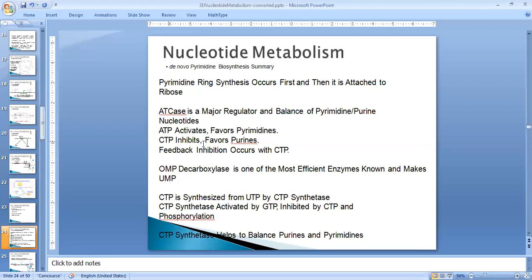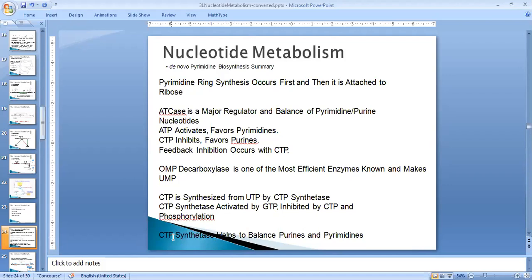ATP activates ATCase and favors pyrimidine synthesis, whereas CTP inhibits ATCase and favors purine synthesis. OMP decarboxylase is one of the most efficient enzymes known, synthesizing UMP. CTP is synthesized from UTP by CTP synthetase, which is activated by GTP and inhibited by CTP and by phosphorylation at two sites. The two key enzymes ATCase and CTP synthetase work together to balance purine and pyrimidine production in the cell.